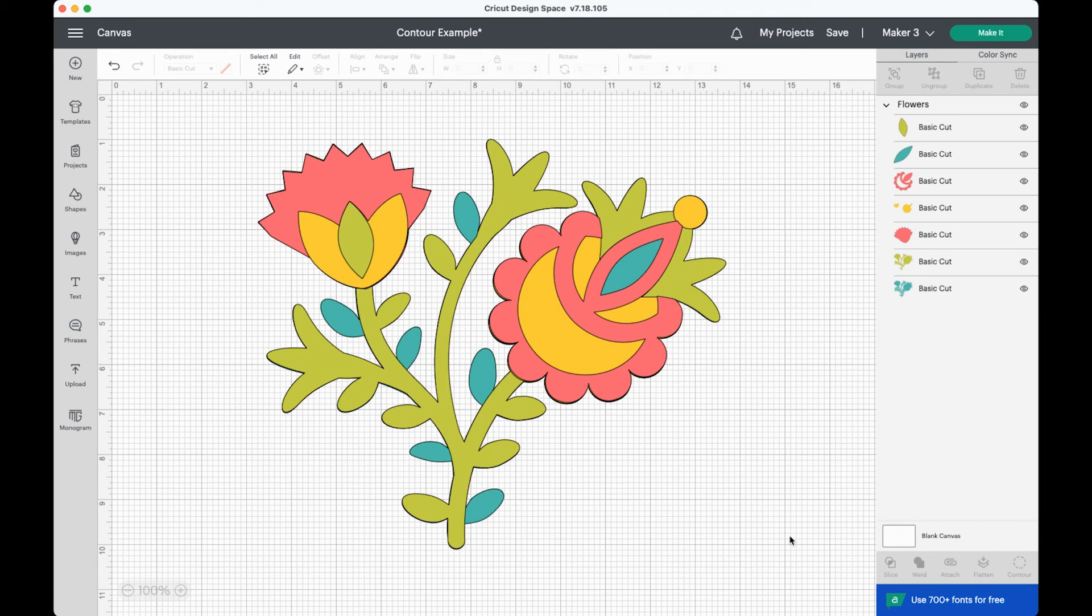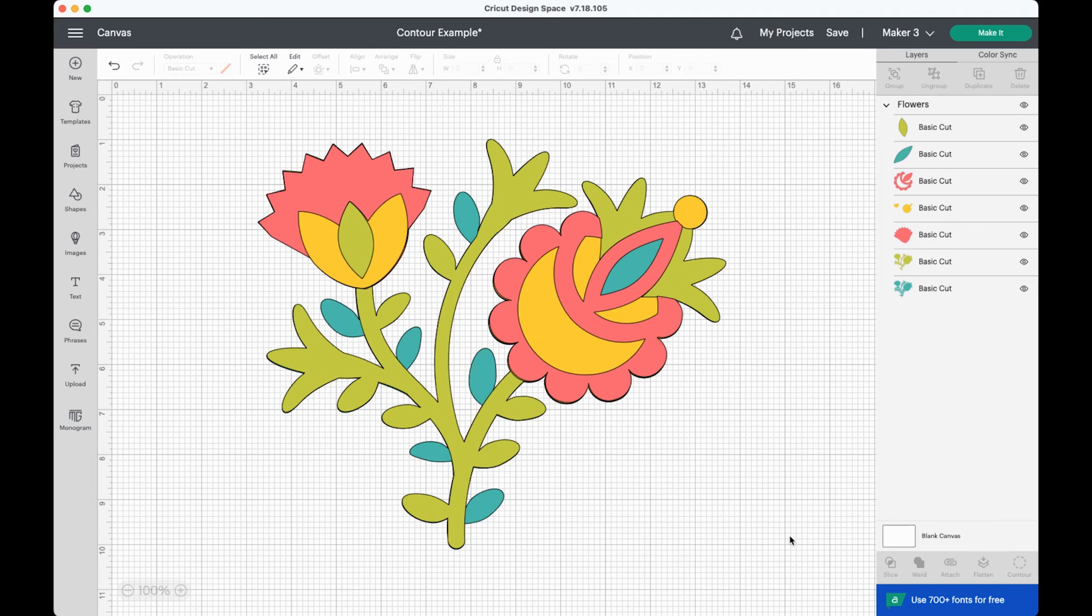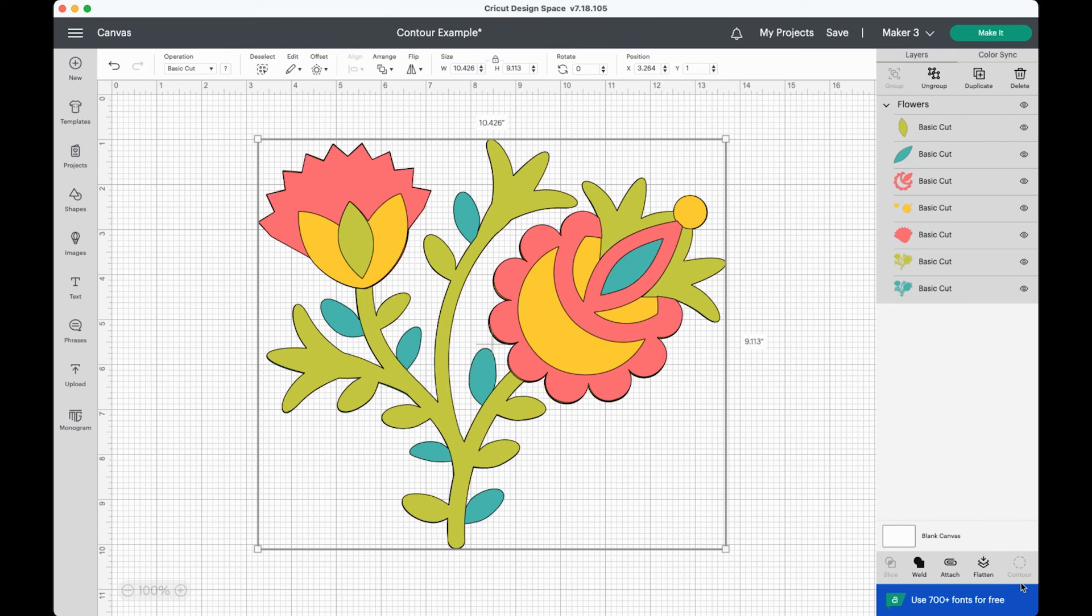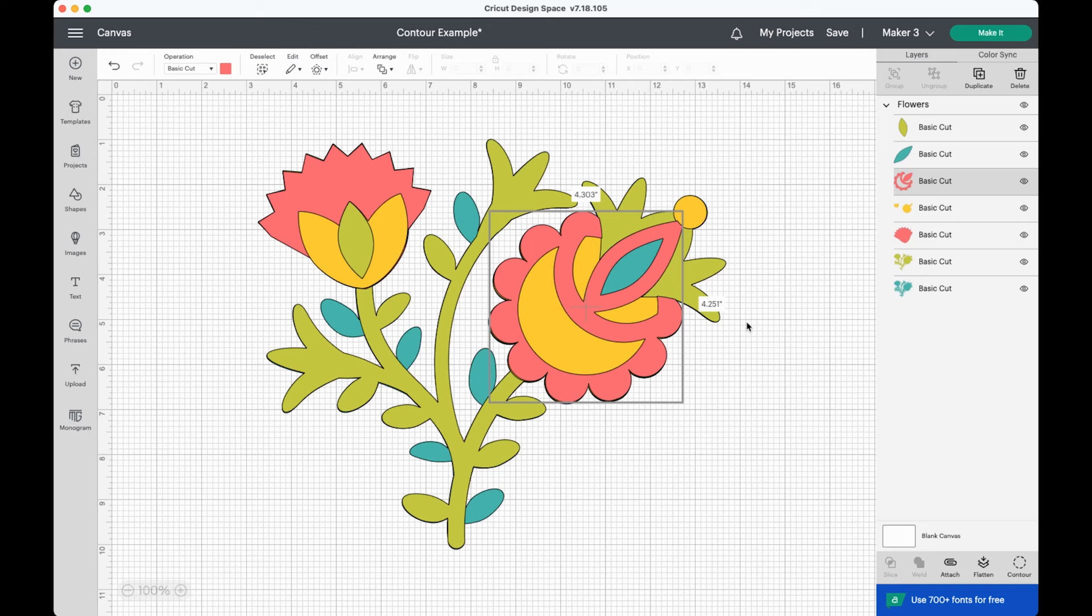There are a few more things you should know about contour. First is that you can only contour a single layer. So if I select the flowers up here, which has a lot of layers underneath, you won't be able to contour it. But if you select just a single layer, you will.